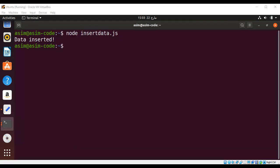And you can see the message data inserted after we run our application insertData.js. So this way we can insert data to our SQLite database using Node app.